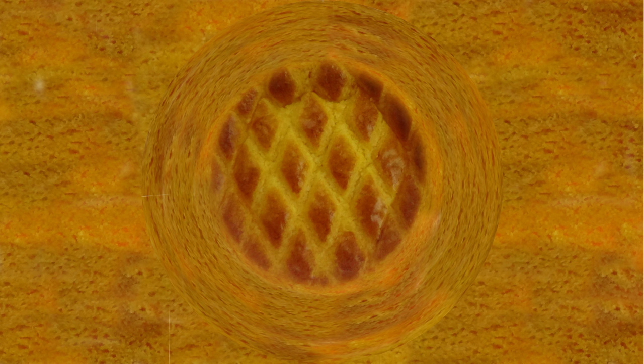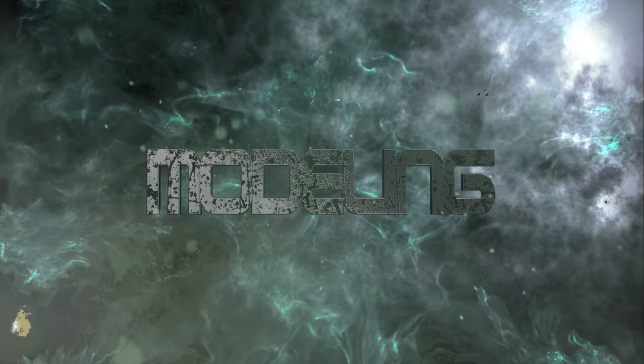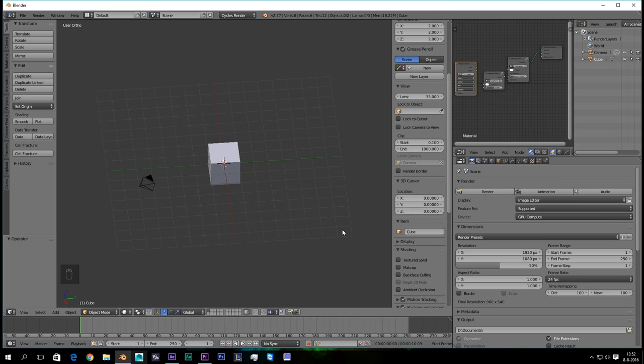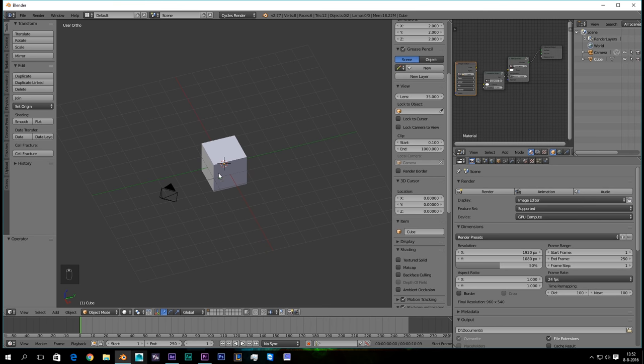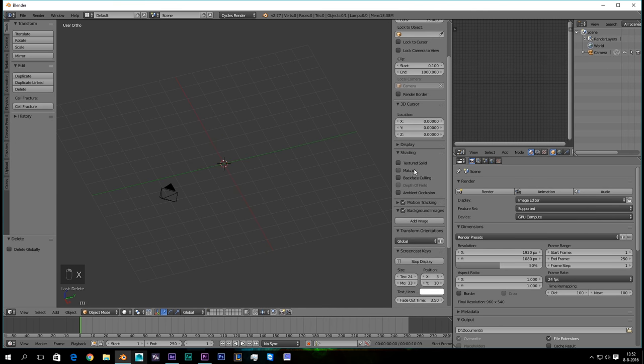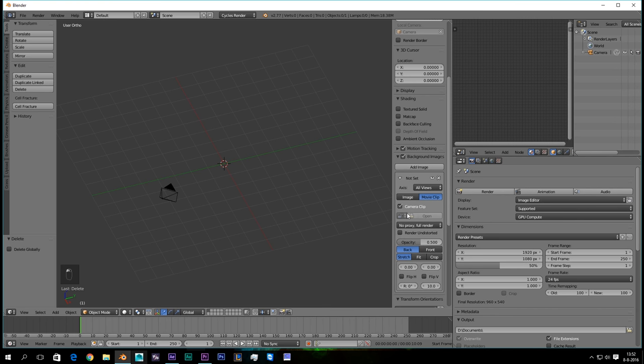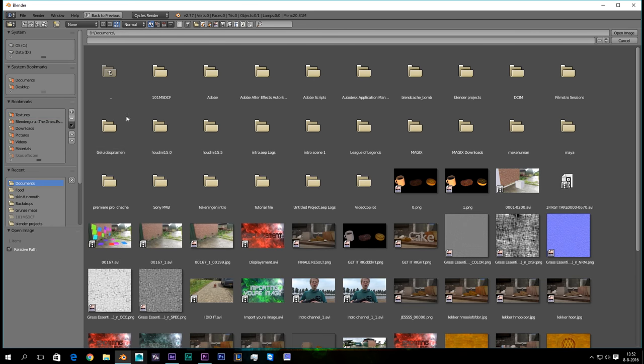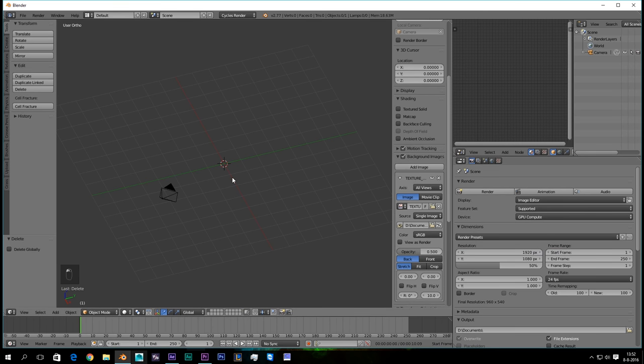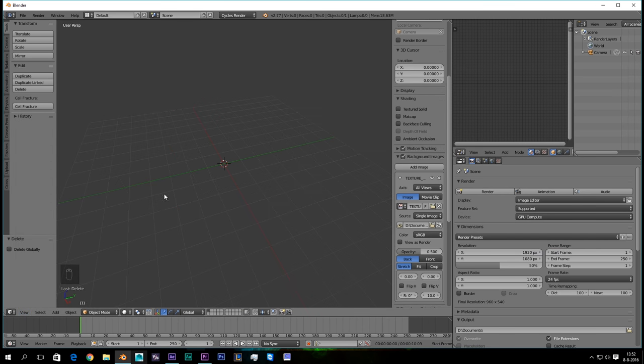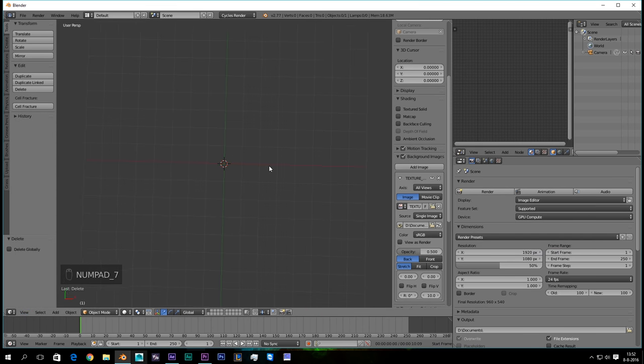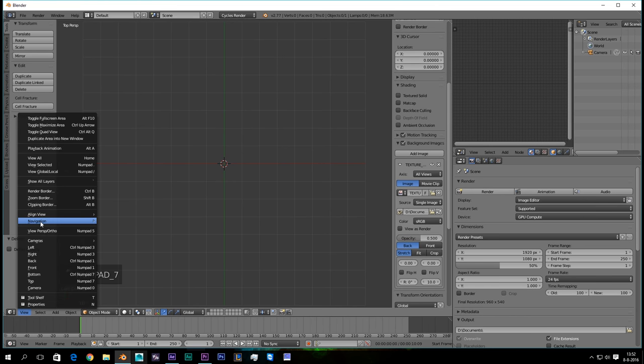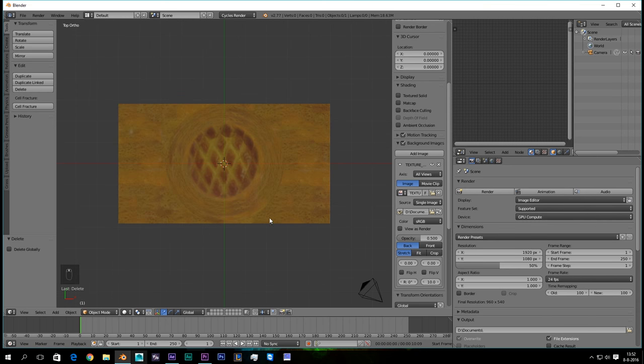Let's go into modeling. So let's go and model our cookie. First of all we are going to delete our cube. Then we are going to add in a background image. Then we go to view, view perspective or ortho, and we go to the top view. There we go. And there we have our background image.